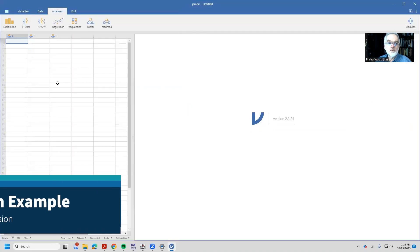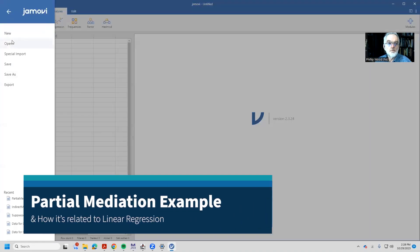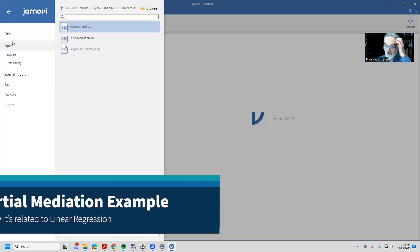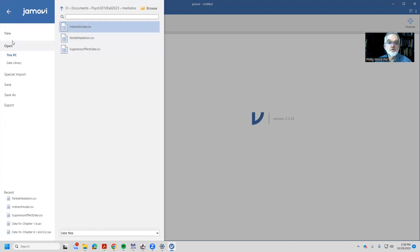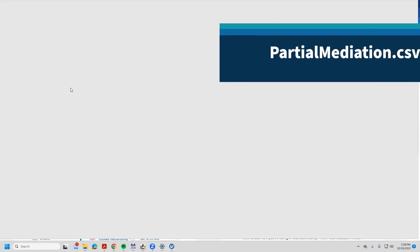I'm inside of Jamovi and I want to open a data set. There's three data sets for this particular assignment and what I want to begin with is the partial mediation data set.